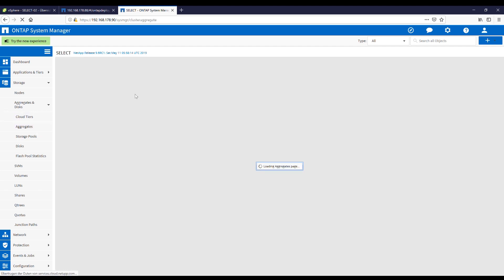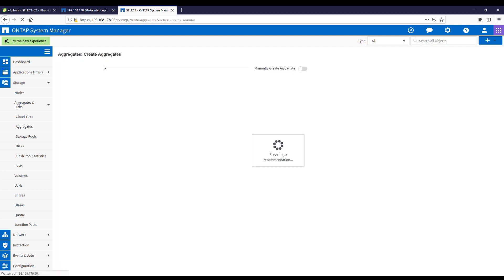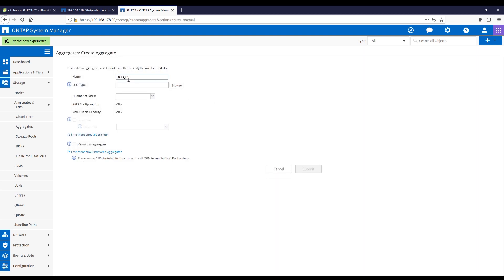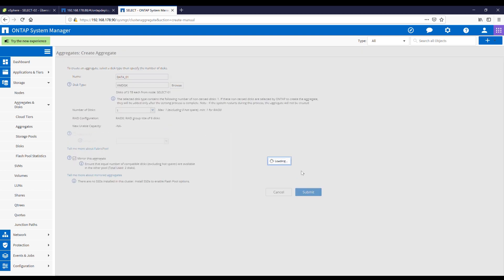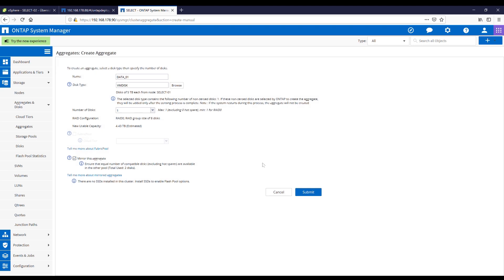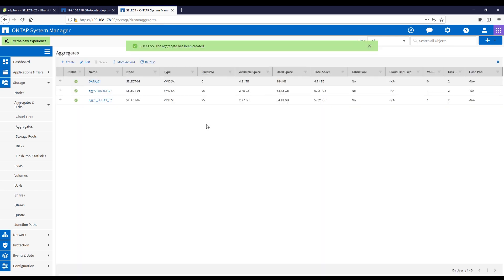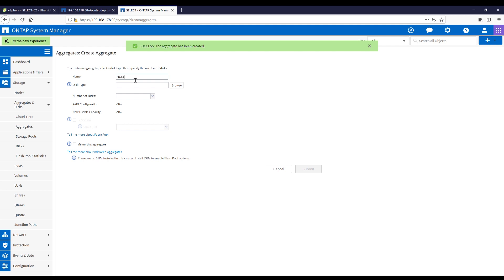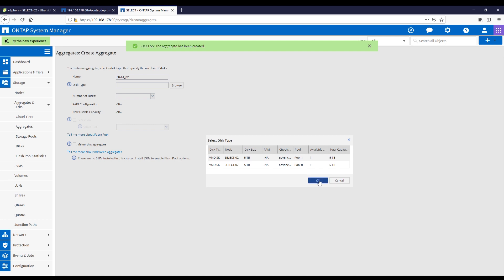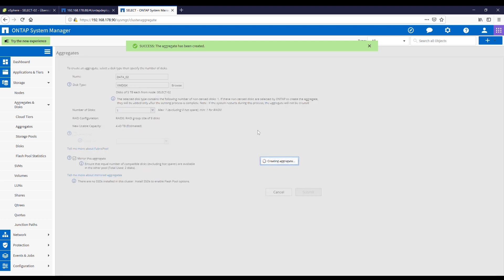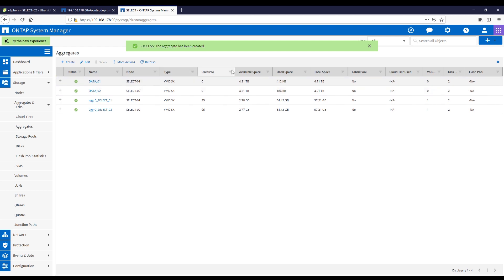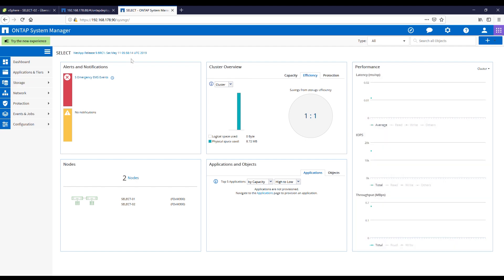Now we would want to provide storage — go to Aggregates. We have our root aggregates and we say create a new one: data01. And we automatically have a mirror in here — so MetroCluster functionality between the two nodes. And we create a second aggregate: data02. Submit. Two aggregates, and everything looks like a normal ONTAP, despite we are running it on ESXi as a virtual machine.